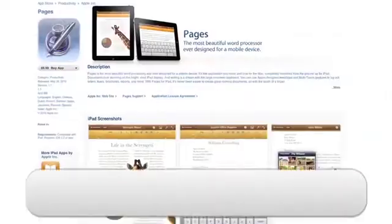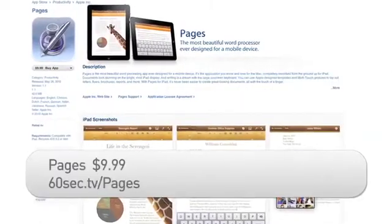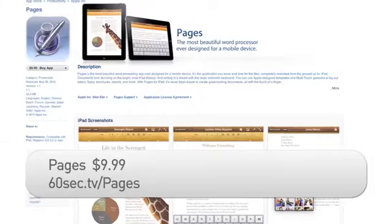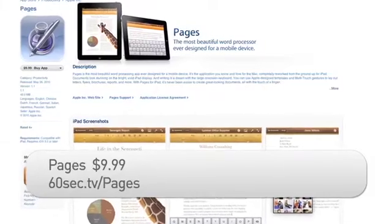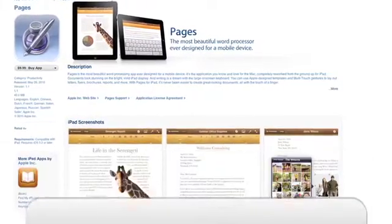If you use the Mac, you may have already tried the Pages word processing app. Now Pages is available in a scaled back form for the iPad for only $9.99.